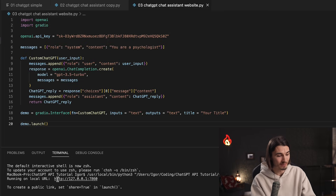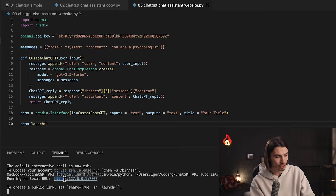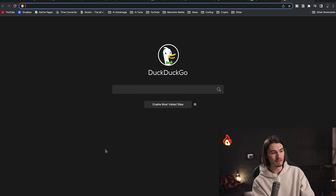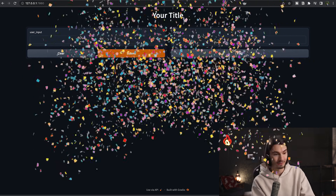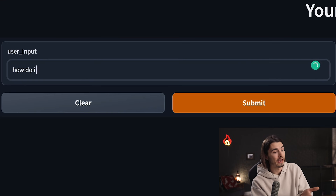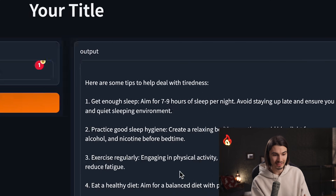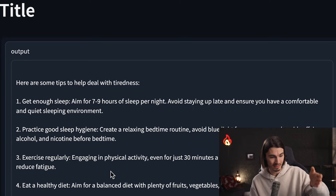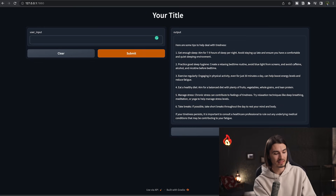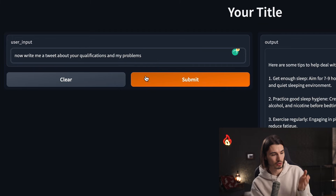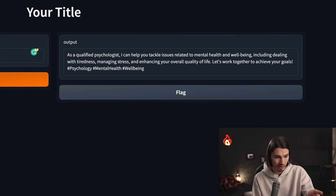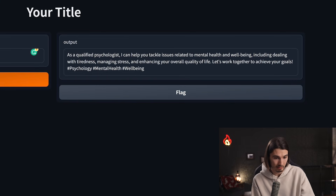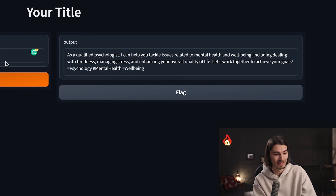It gives you a local URL — copy it, open a browser, and paste it. That is your custom web-based ChatGPT chatbot, built in seconds. Since we set it up as a psychologist, ask 'How do I deal with tiredness?' and it replies with tips like get enough sleep, exercise regularly, etc. Then say 'Write me a tweet about your qualifications and my problems' — it immediately remembers the entire conversation, including the tiredness issue.